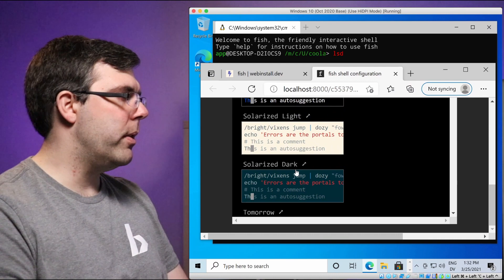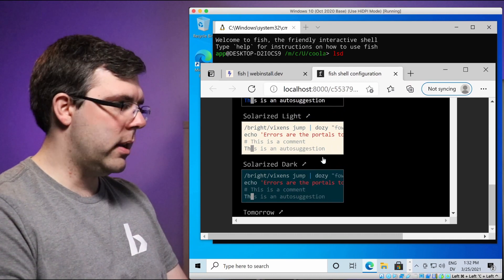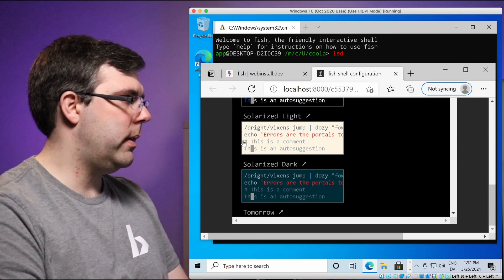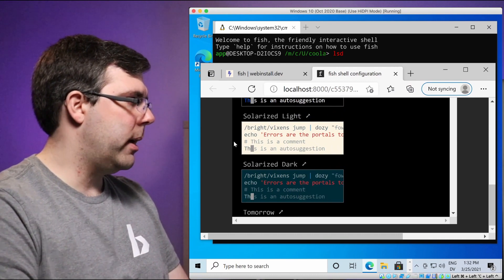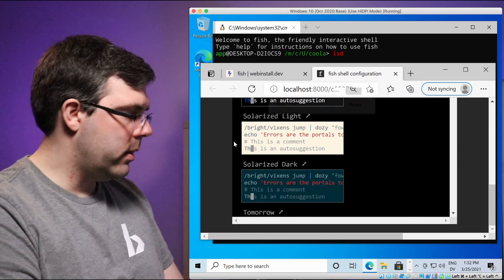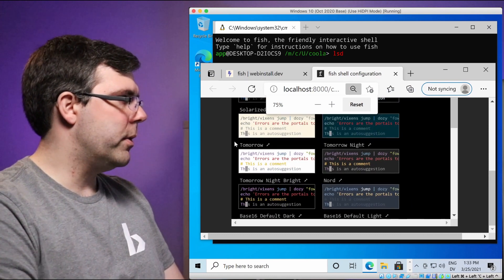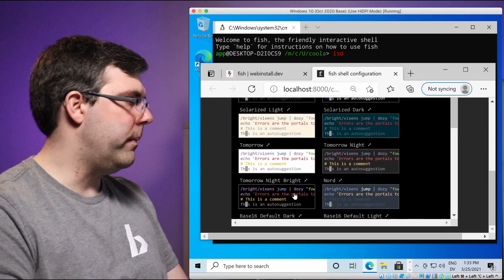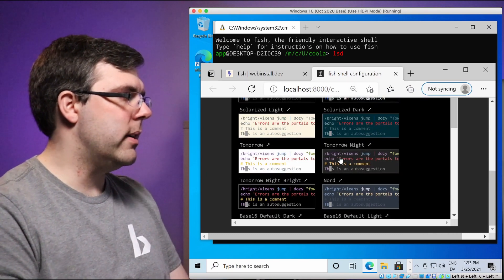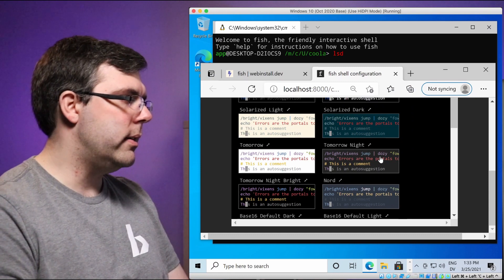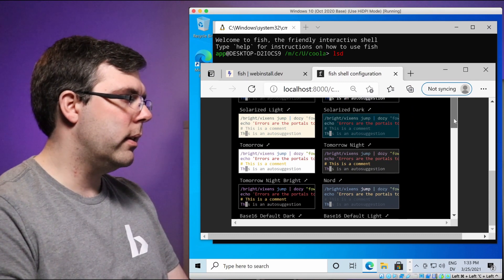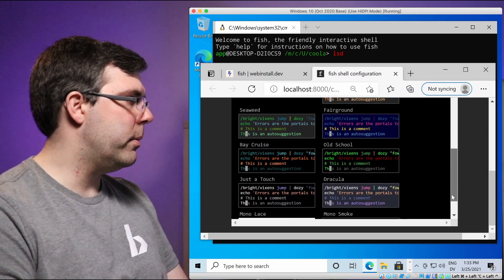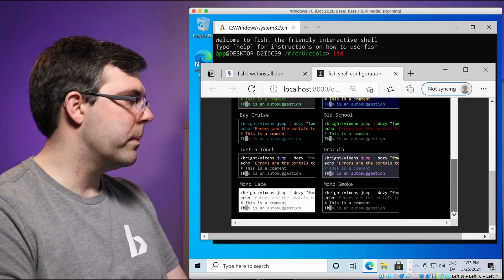So we're going to allow access. This gets us to the webpage for the fish configuration and my favorite theme right now. Well, there's a couple of them, but the one that is available immediately in fish, let me actually make my screen a little smaller here so that everything will fit is tomorrow night. I'm really digging that one lately.